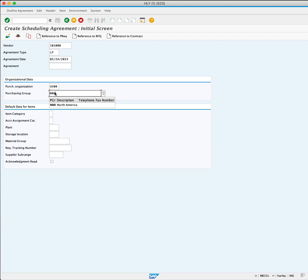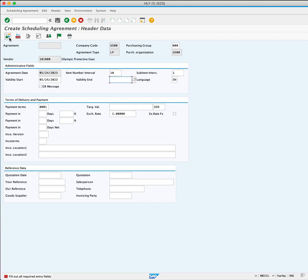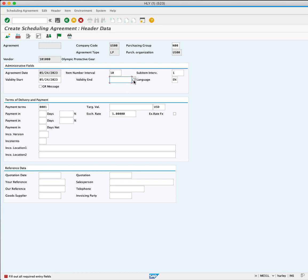Proceed by pressing Overview. An error message will appear indicating the need to define the validity end date for the agreement into one year from today.